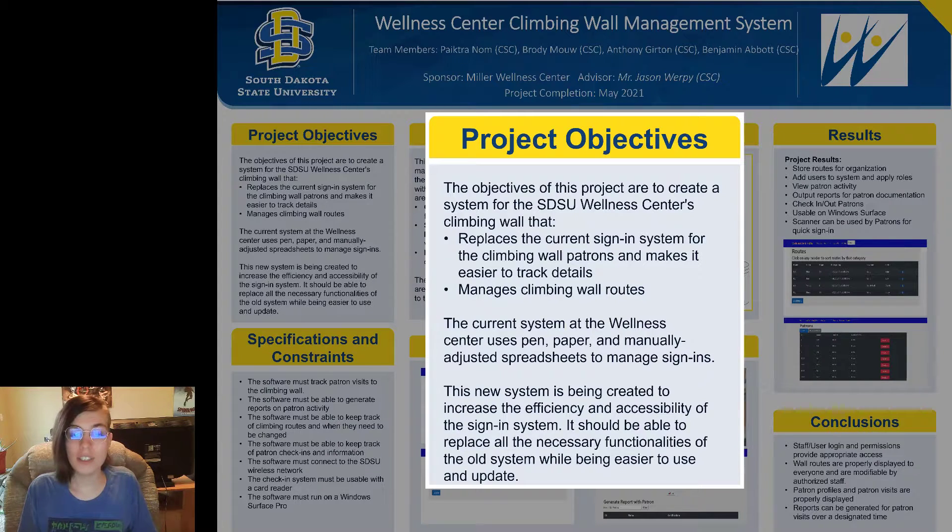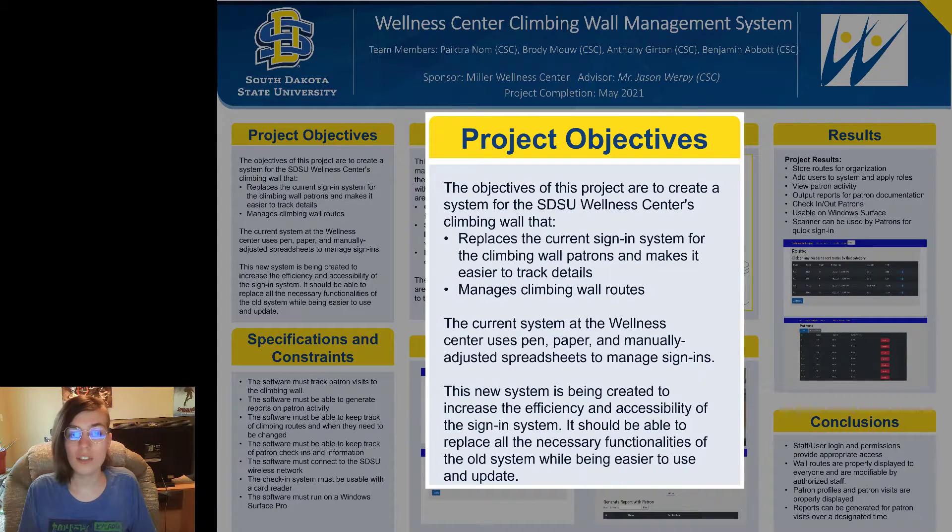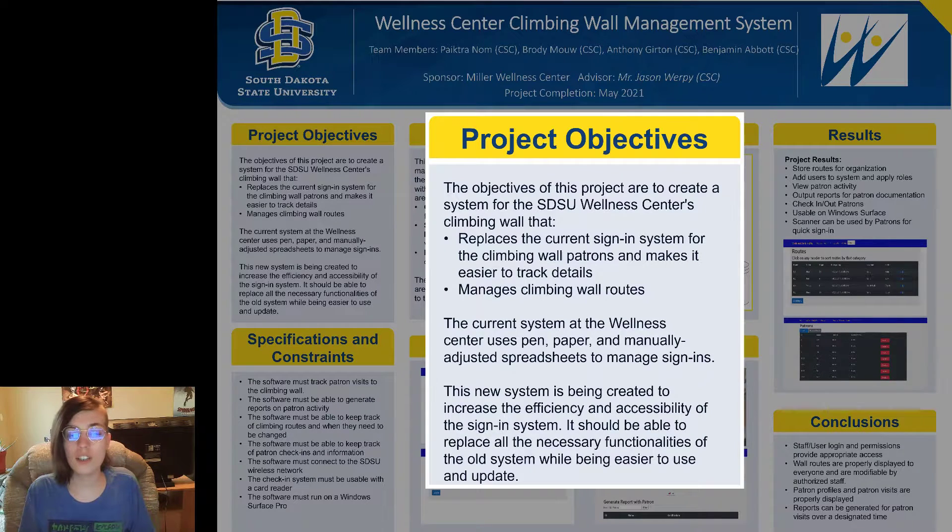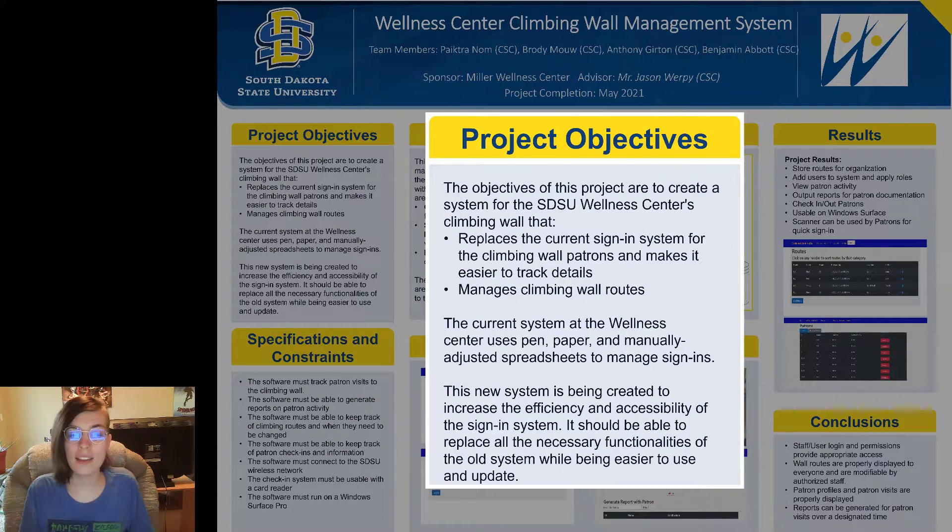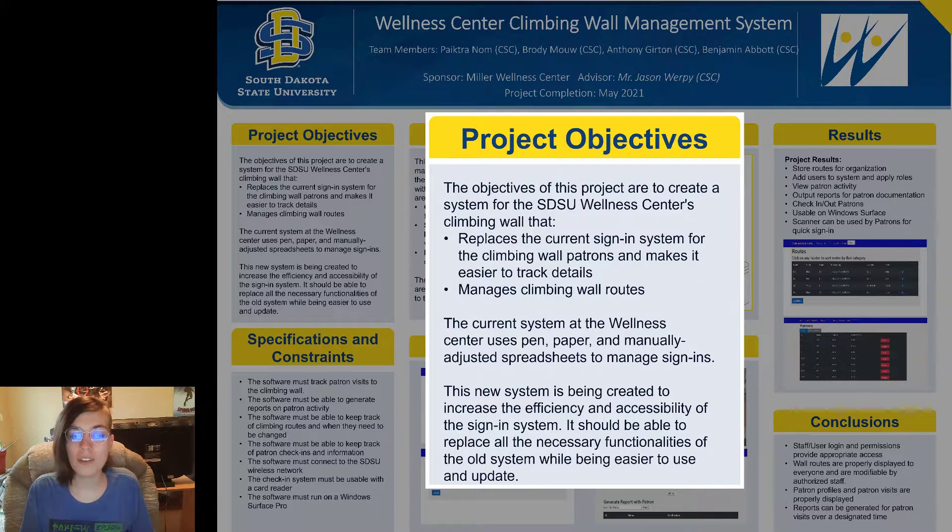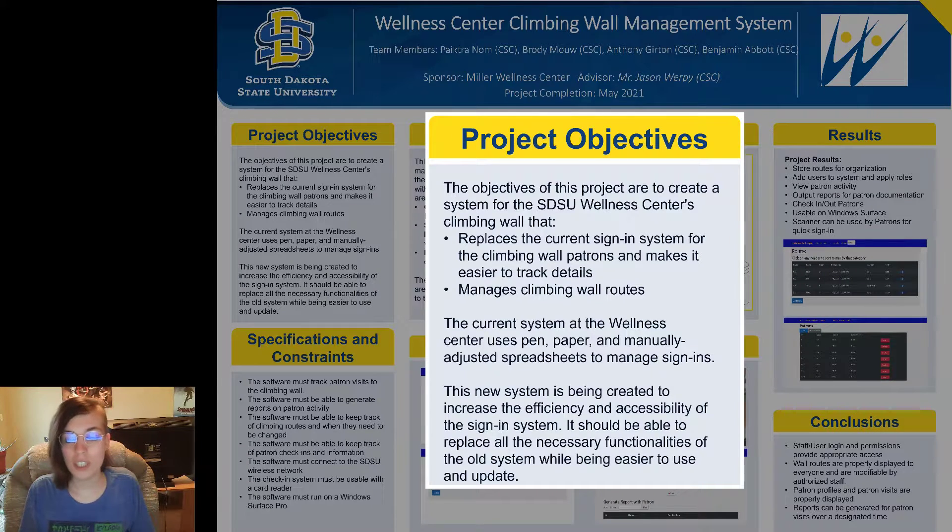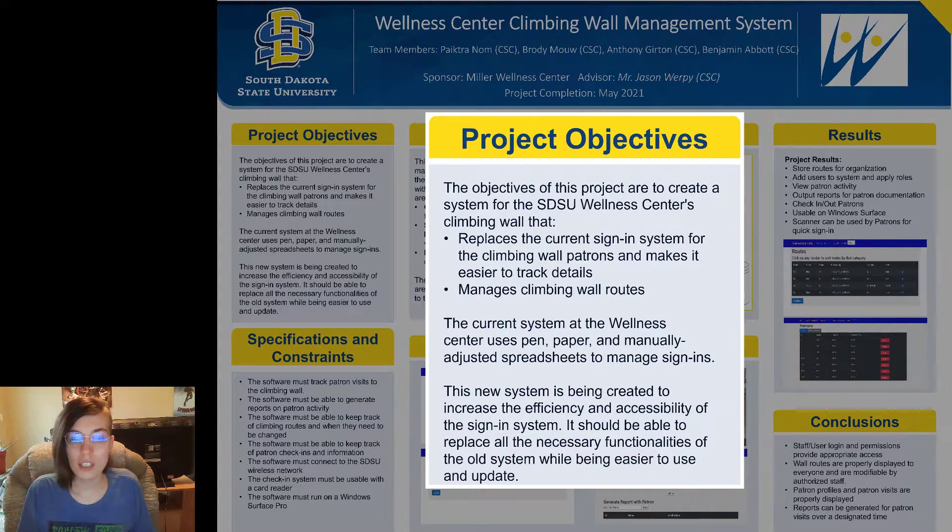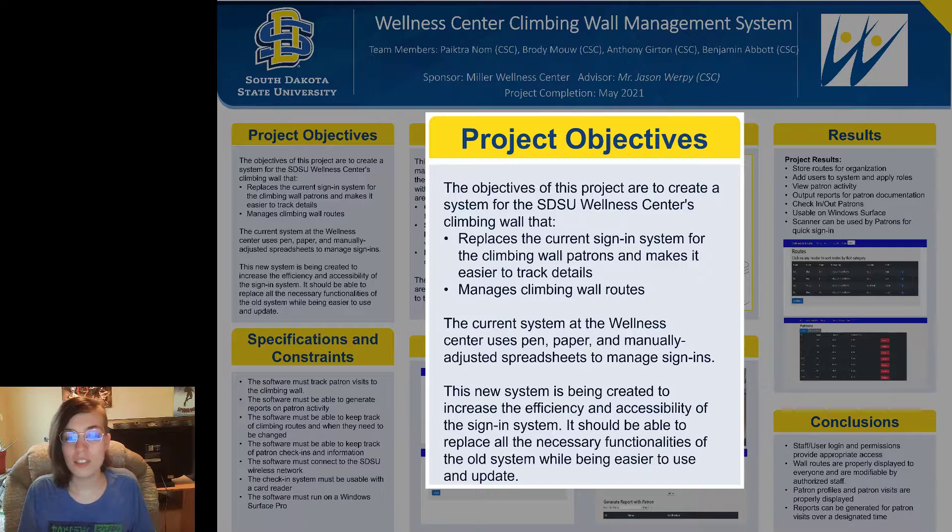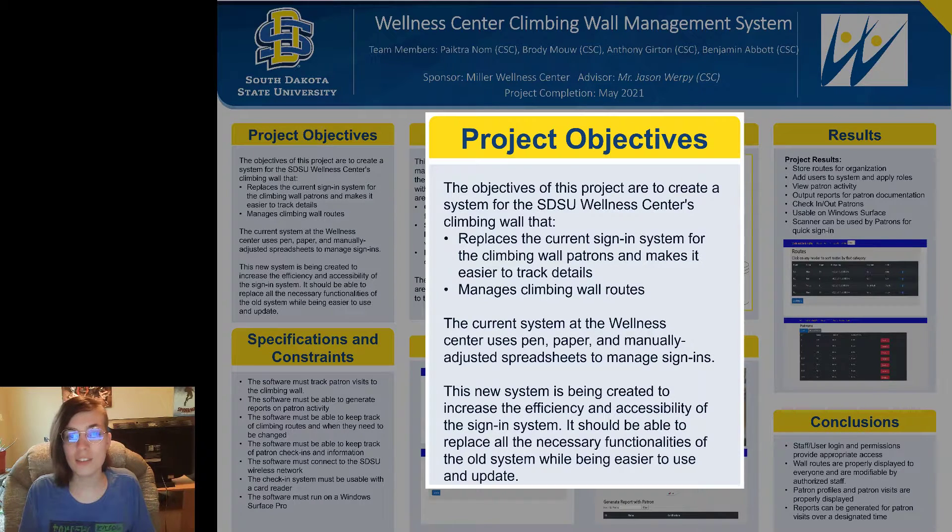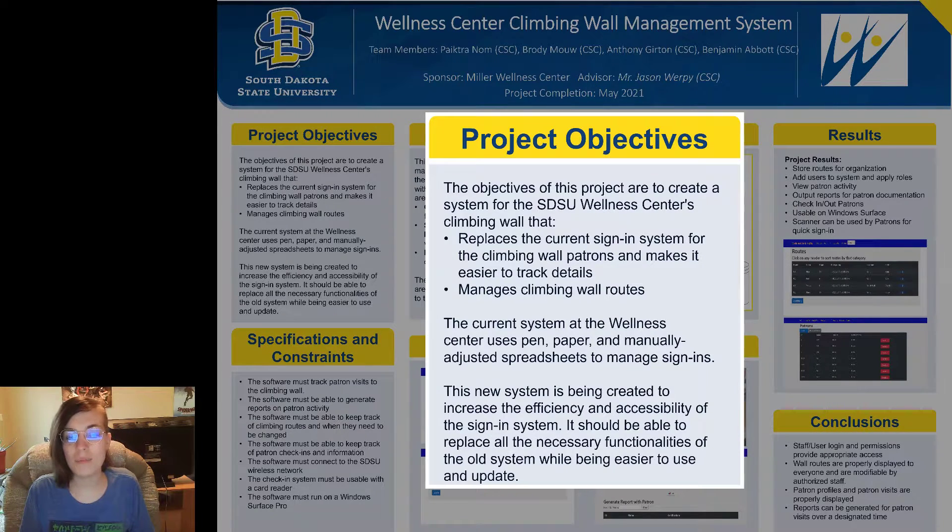The current system at the Wellness Center uses pen and paper and manually adjusted spreadsheets to manage sign-ins and the climbing wall routes, which is inefficient. This new system is being created to increase the efficiency and accessibility of the sign-in system.